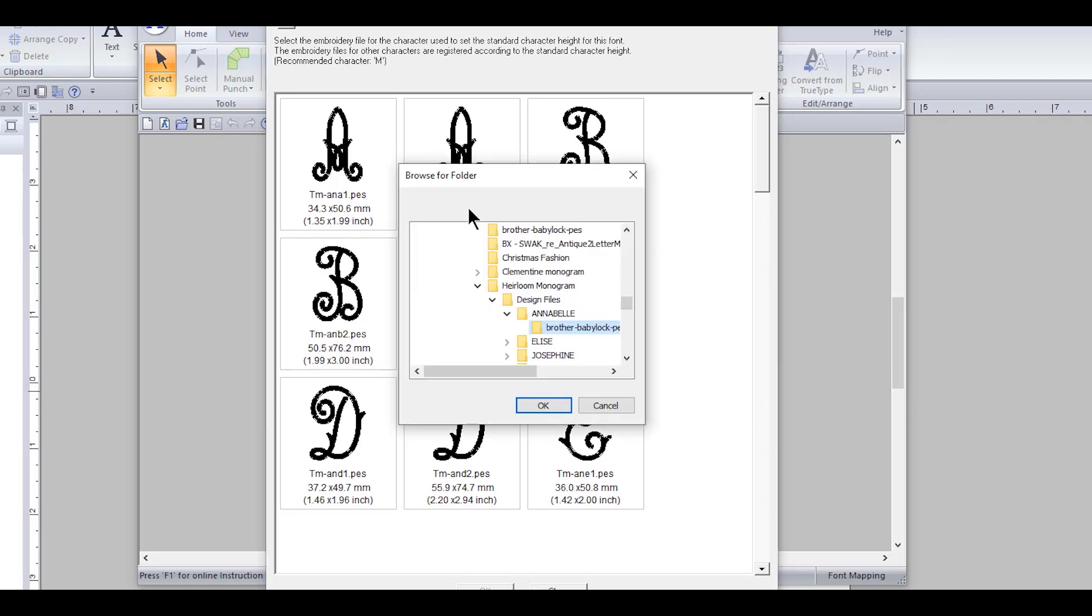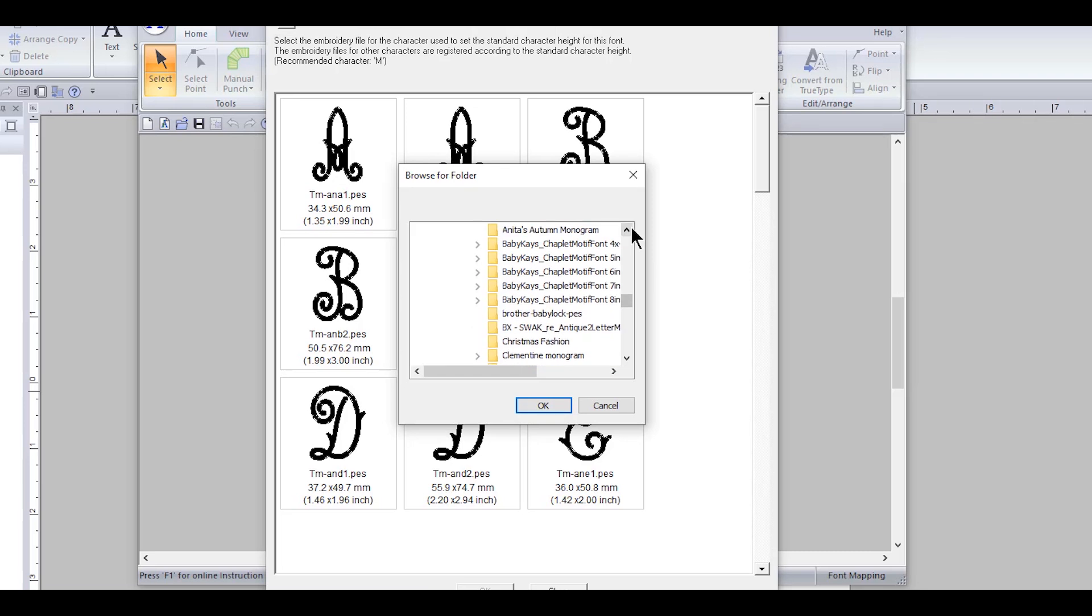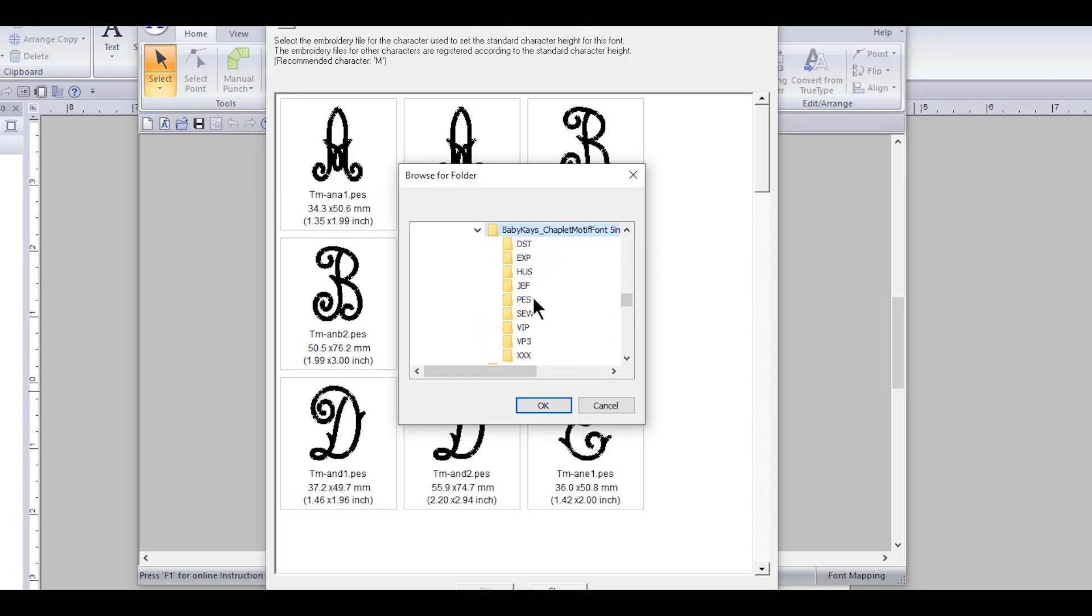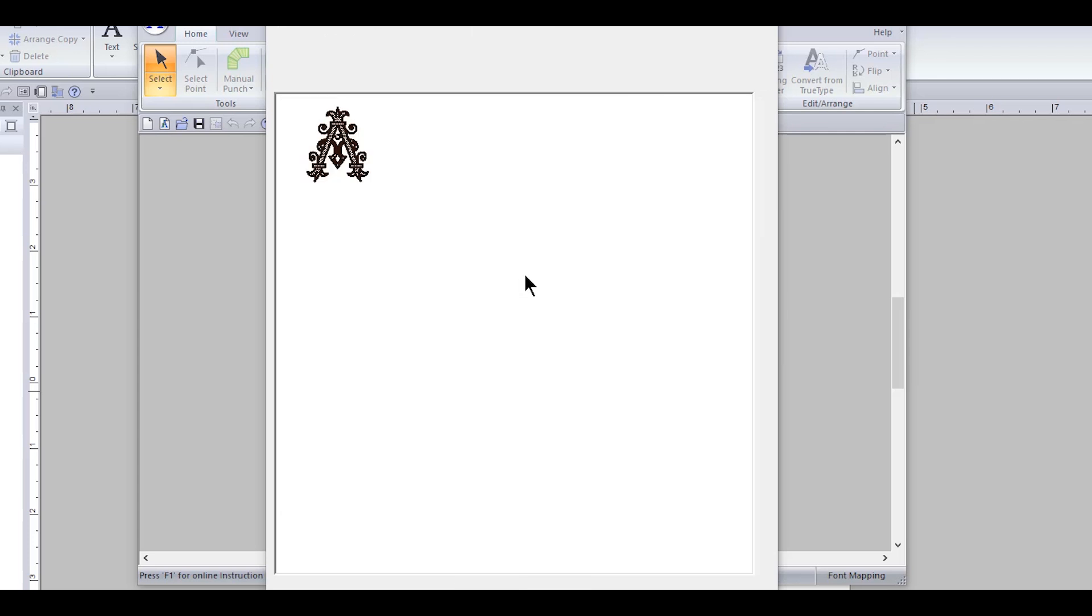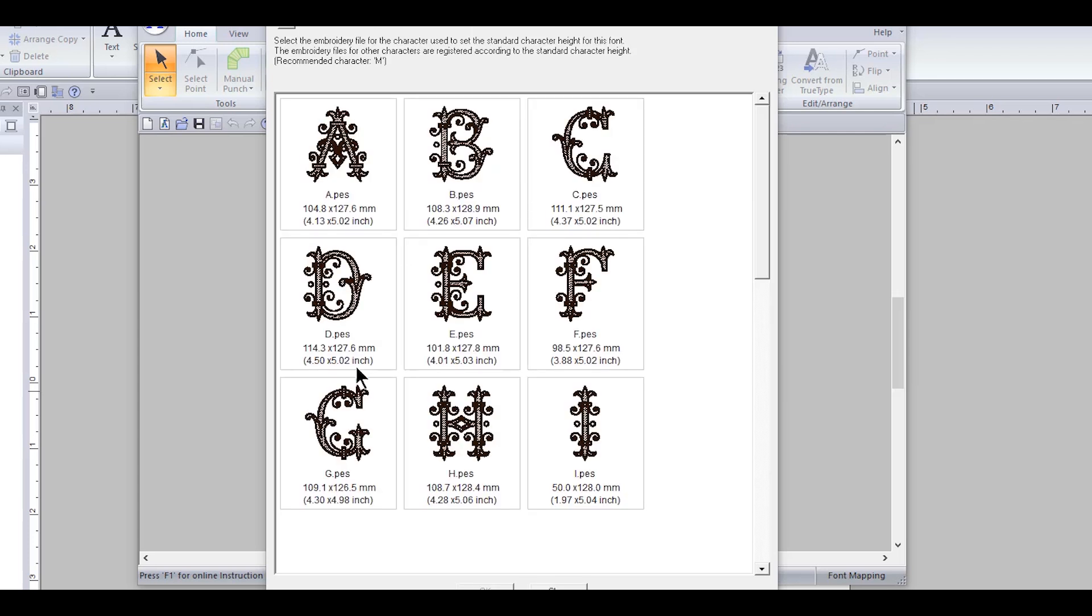Let's pick another one just for fun. Let's go up here. Baby K Applique. I really love these fonts, these alphabets. So select your font and there we go, look at that. Isn't that gorgeous?